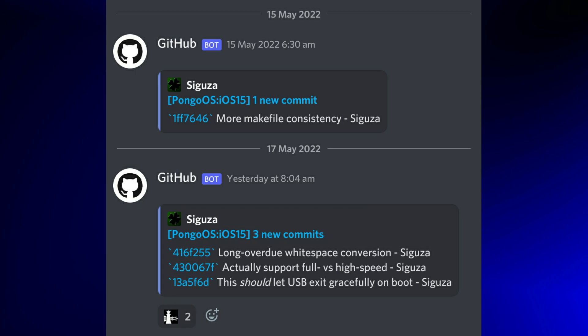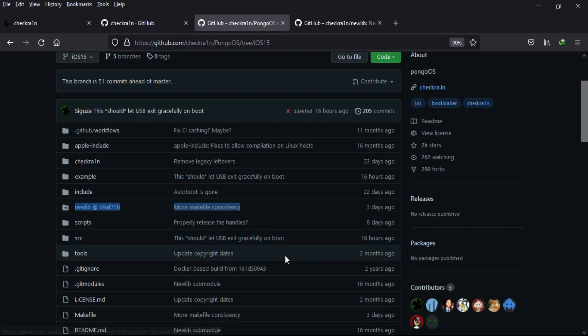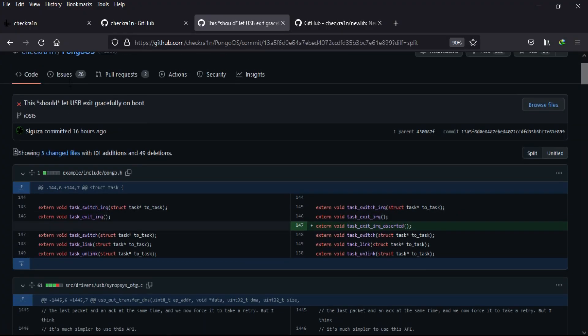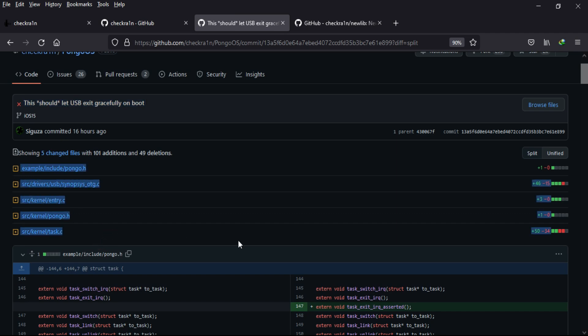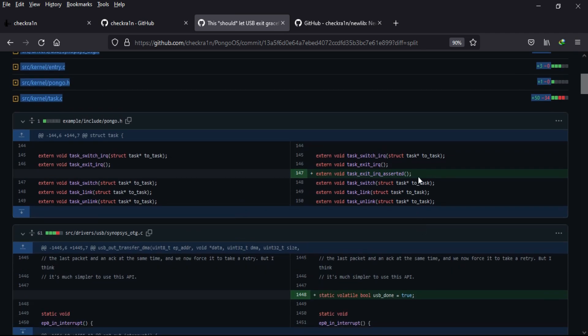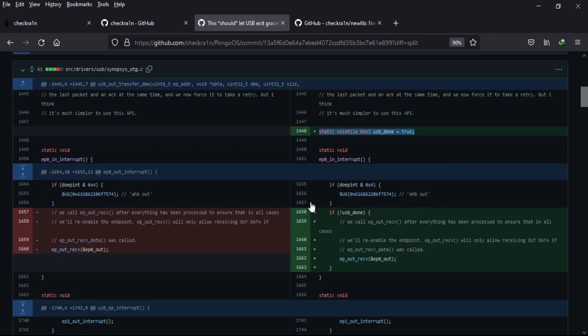In that comment, they've made changes in five files with 101 additions and 49 deletions in the code. They've added some new functions for task exit and also some static points for the USB turn.